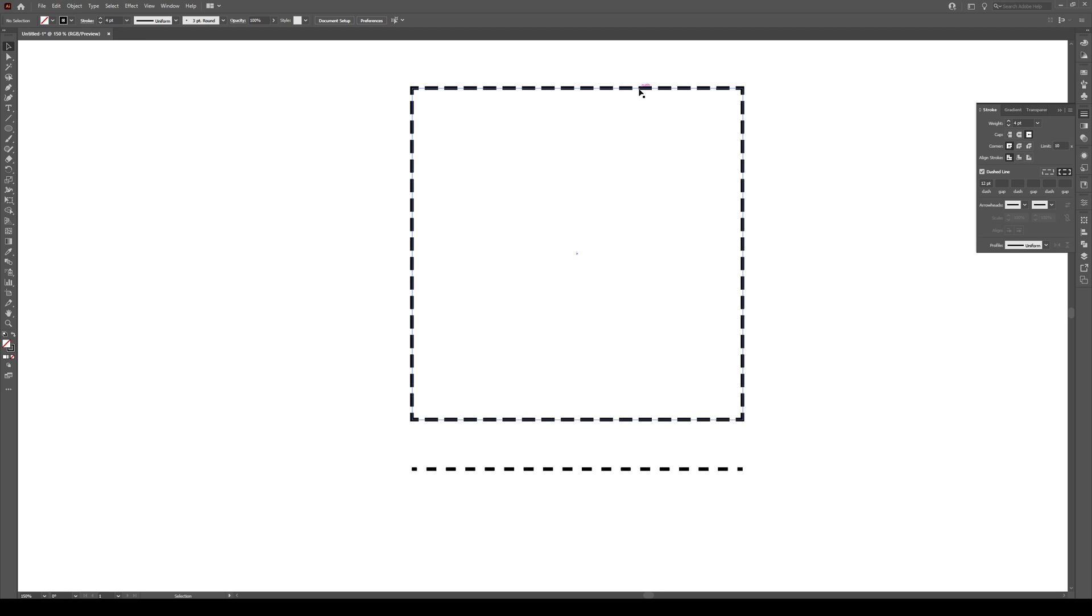And the spacing here won't be 12. It will be your dash minus your stroke width. So this will be 8 points. So it's 16, 8, 16, 8, 16, 8.